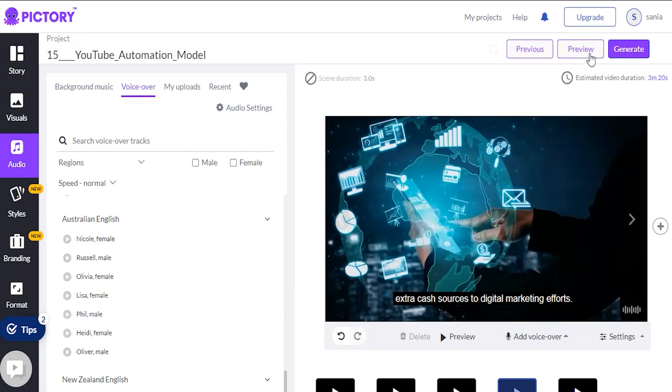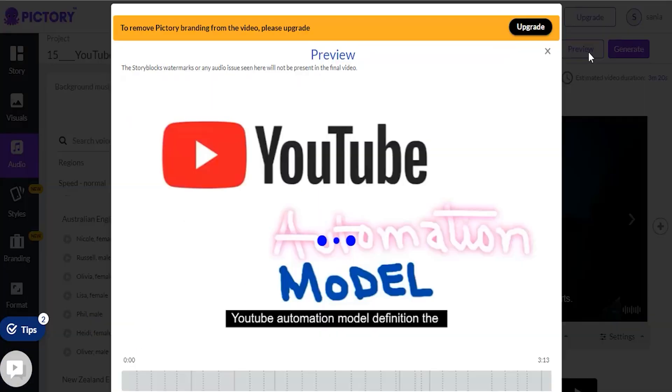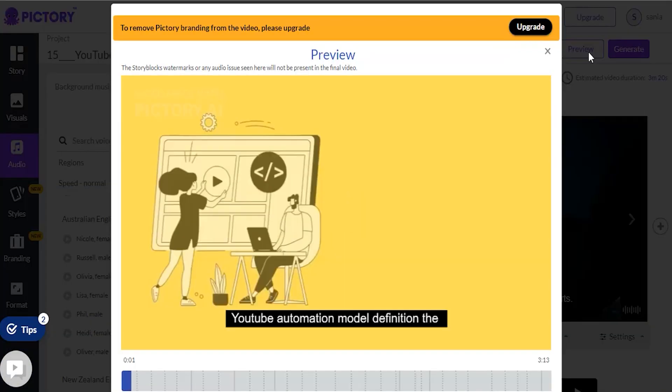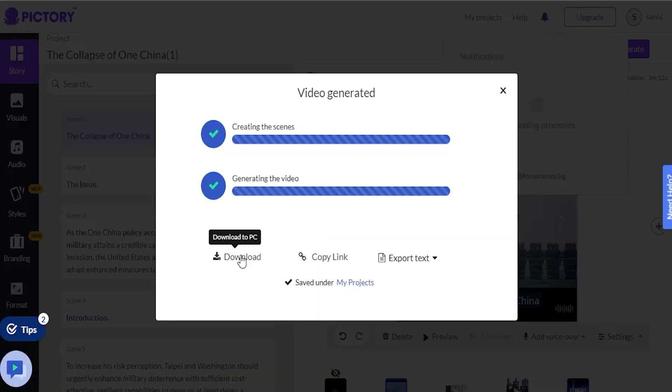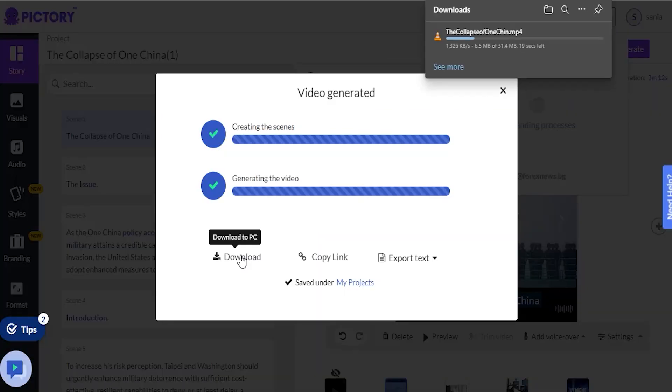When you're satisfied with how your video appears, you can save a preview of it, make a complete video, or compile a list of your social media video posts. Even better, you can make a social video post right in Hootsuite, and then publish it to your social media accounts.